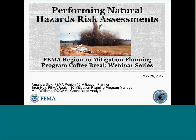Welcome to the mitigation planning coffee break series. Today's topic is performing natural hazard risk assessments. The presenter is Amanda Sioc, with panel members Brett Holt and Matt Williams. Amanda is a mitigation planner with FEMA Region 10, newer to this position since November, previously a risk analyst for the region for a number of years. Also presenting will be Matt Williams with DOGAMI, the Oregon Department of Geology and Mineral Industries.